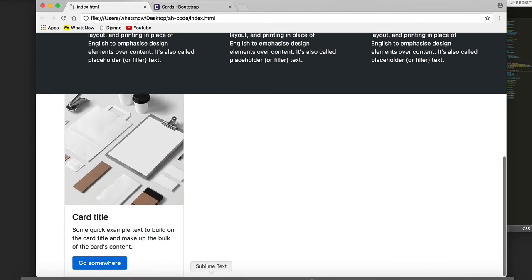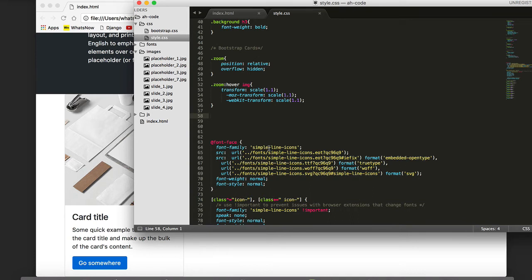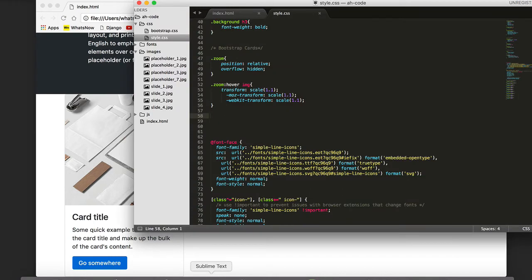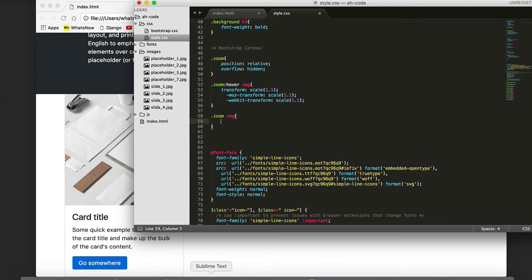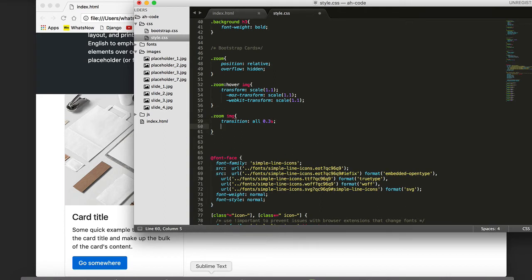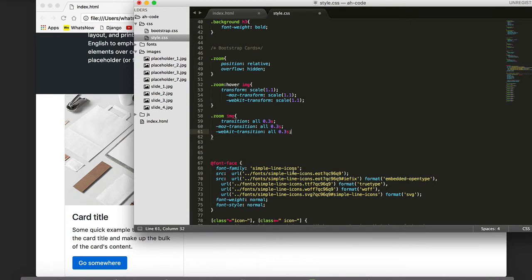To solve that, we once again target the class name zoom, then the image, and I want this to have a transition of all of 0.3 seconds. And the same thing I'm going to do for Mozilla web browsers and WebKit. So we just save this and refresh. Now we can see this smooth effect.